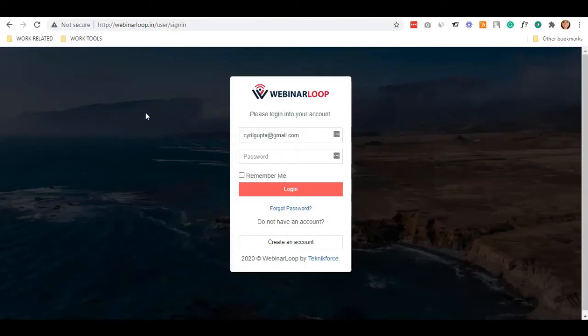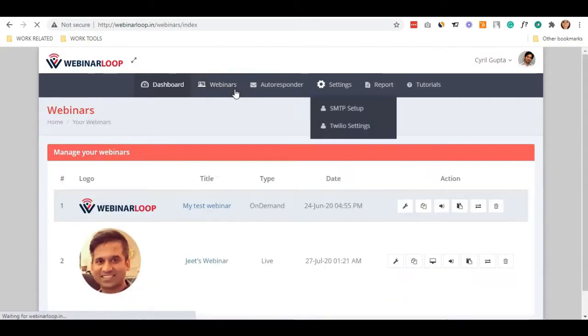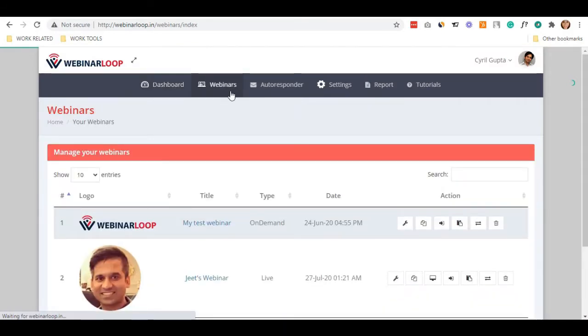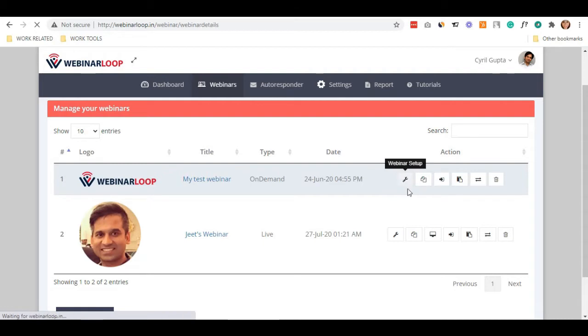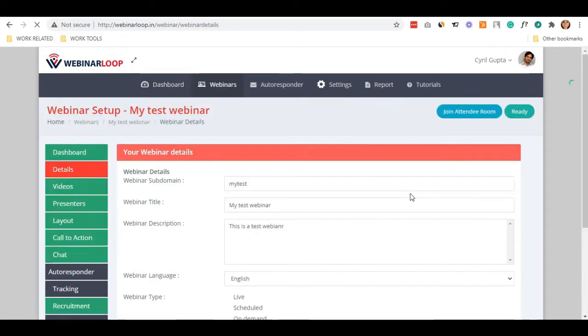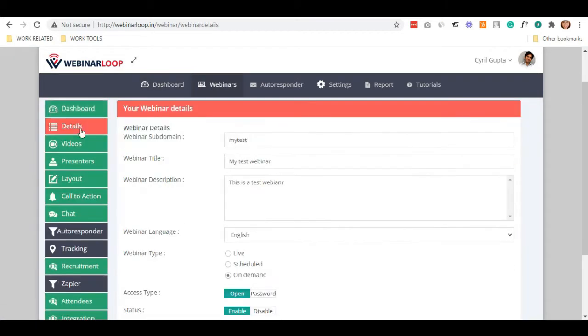After you logged in from the Webinar's dashboard, select your webinar and click on the Webinar Setup. Then, on the left sidebar, click on Layout.